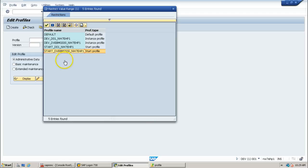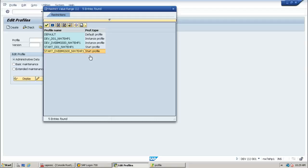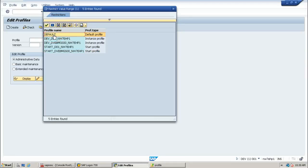In this way you can view the profile files at operating system level as well as at SAP system level. I hope you understood about different types of profile files available within the SAP system. And let us look at how to configure some parameters of default profile in next video. Thanks for watching.